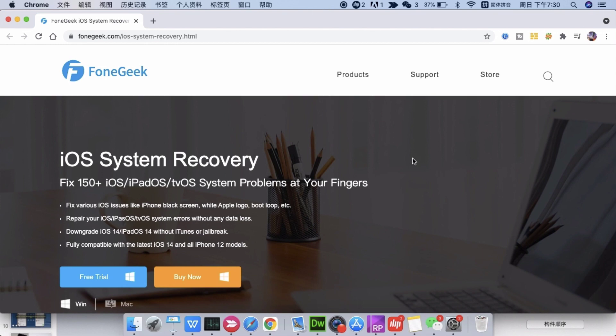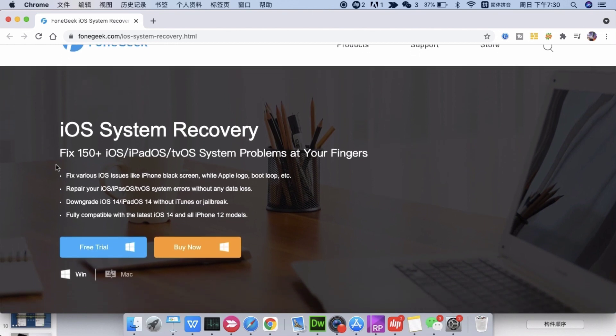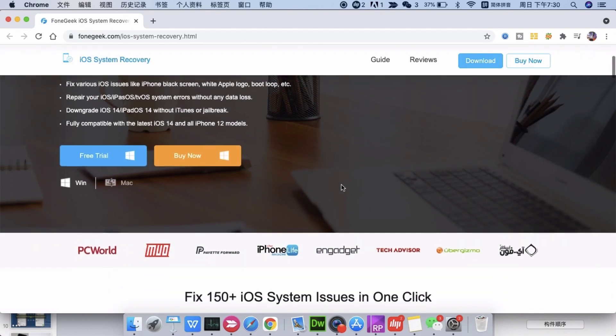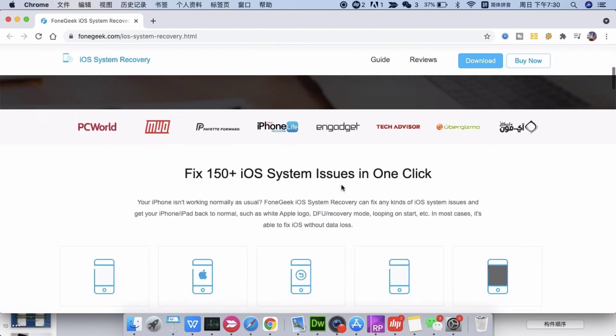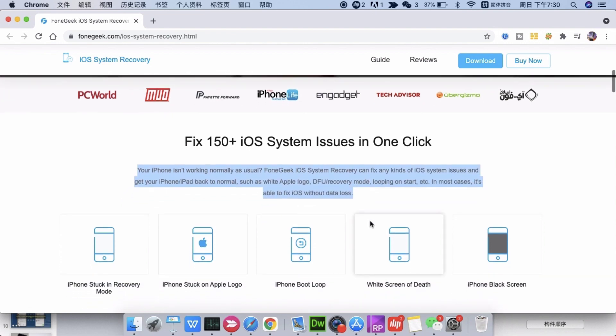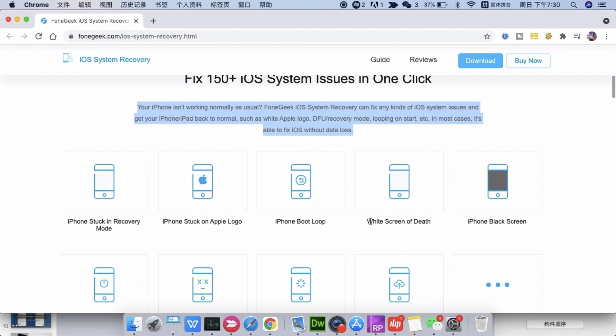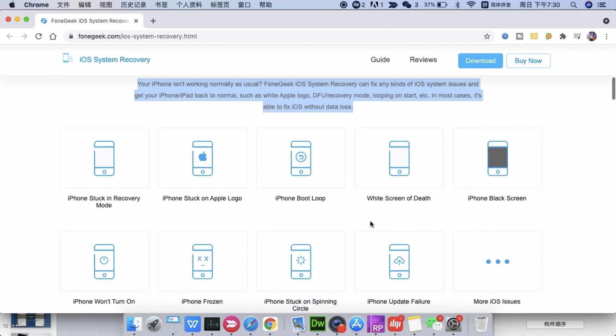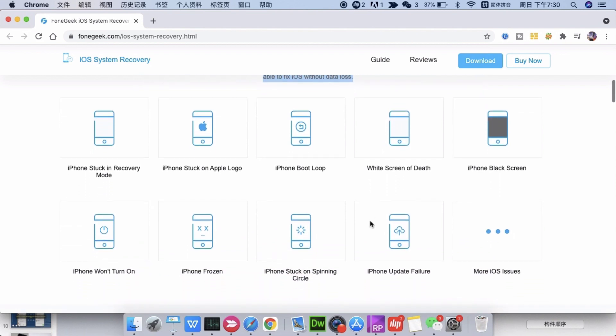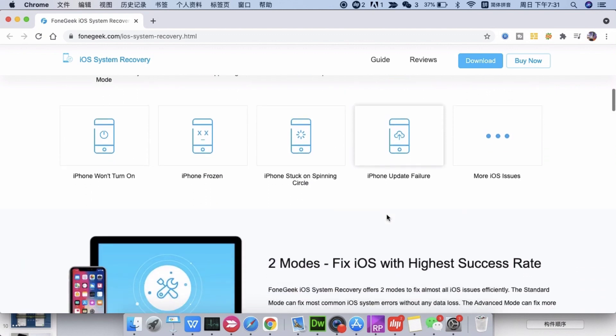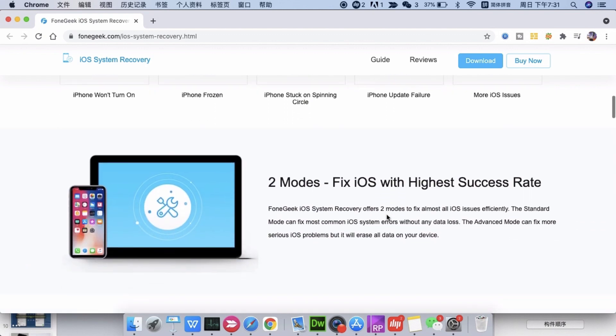FoneGeek iOS System Recovery, a reliable iOS repair tool, can fix iPhone error 1671, iTunes error 54, iPhone stuck on black screen of death, frozen screen, disabled screen, boot loop screen, and other 50 plus iOS system issues. It can overcome almost any iOS system issues on iPhone, iPod Touch, iPad, and Apple TV.